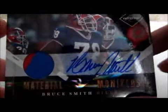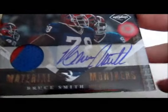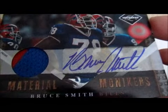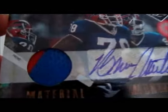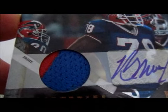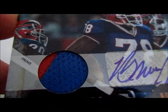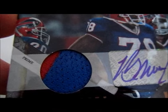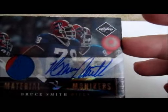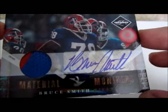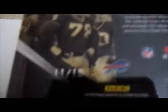And the best hit of the box, awesome hit, is none other than Bruce Smith, former Buffalo Bills great. And that is a two color patch jersey auto. And that one is very low numbered, numbered out of 15.